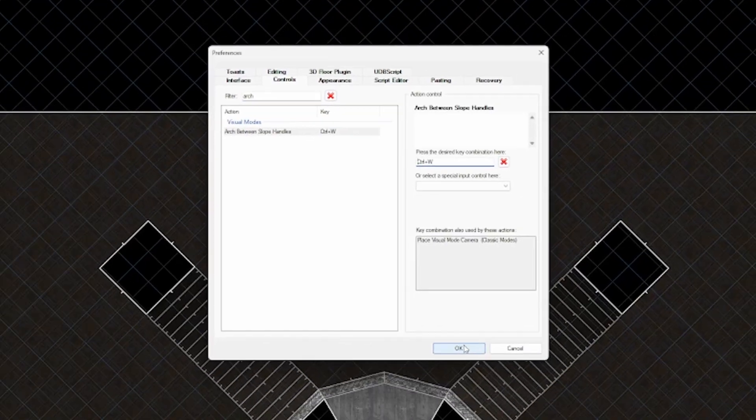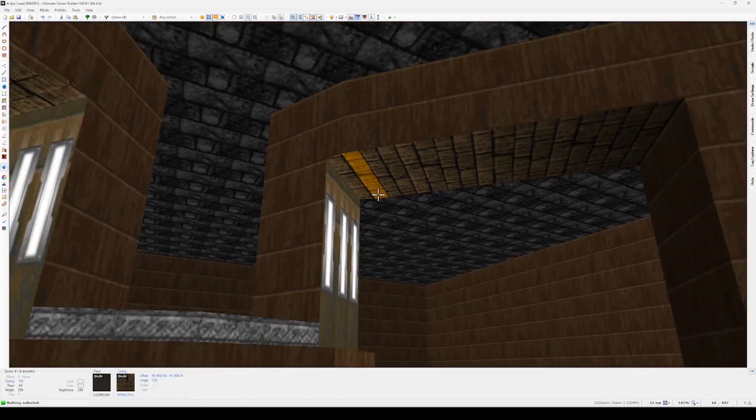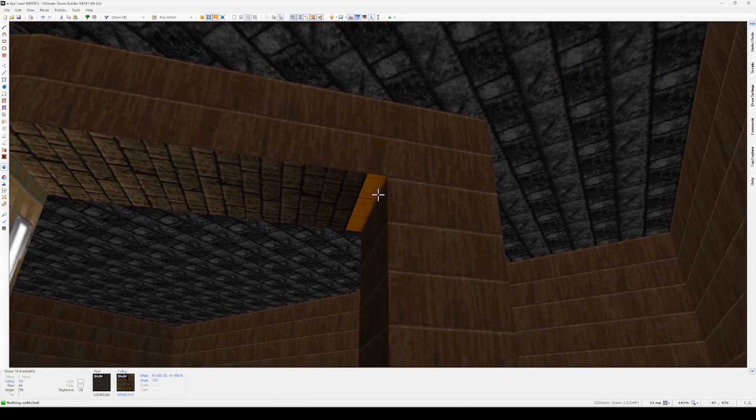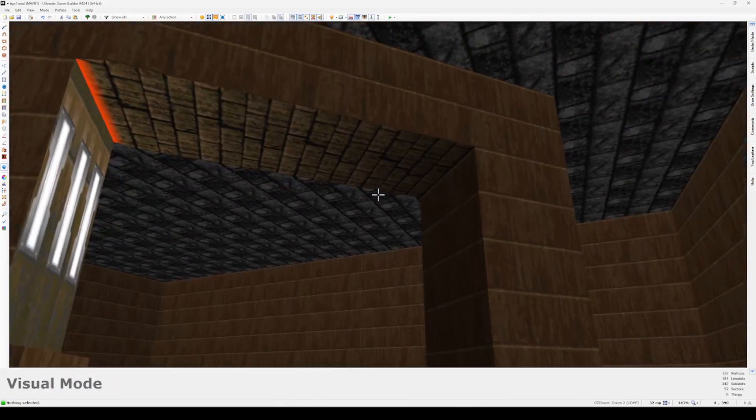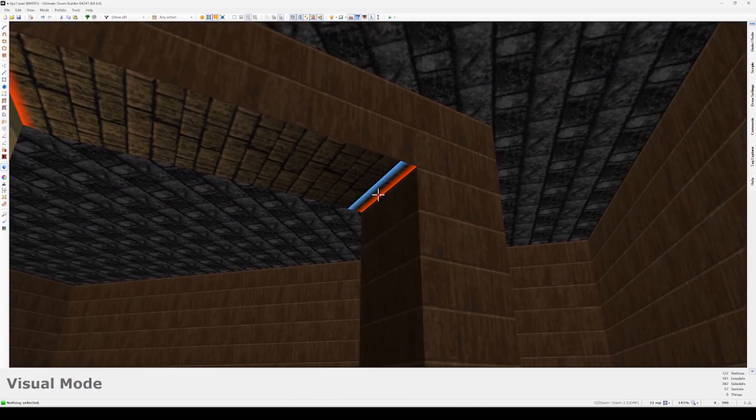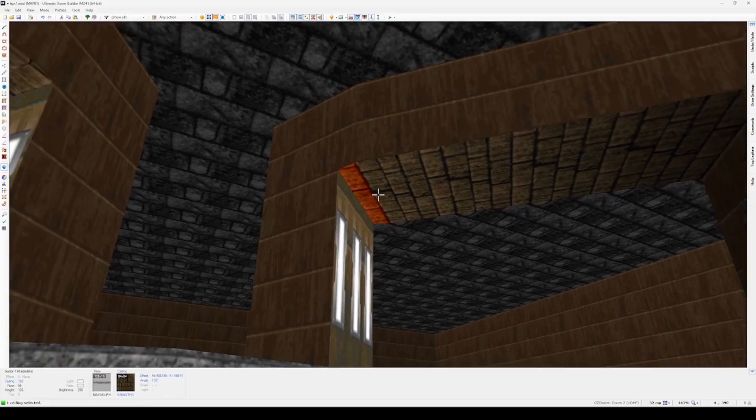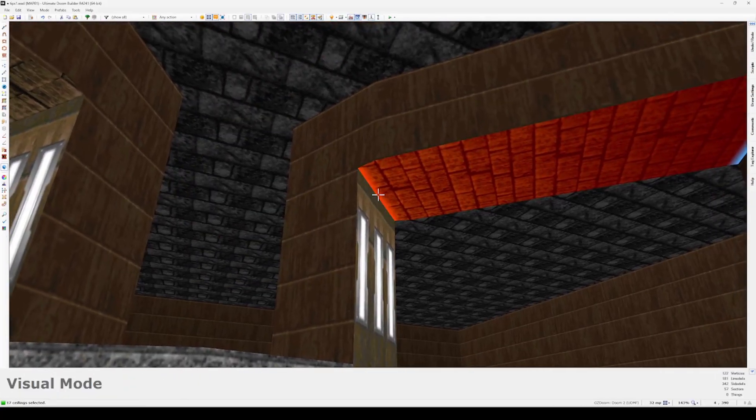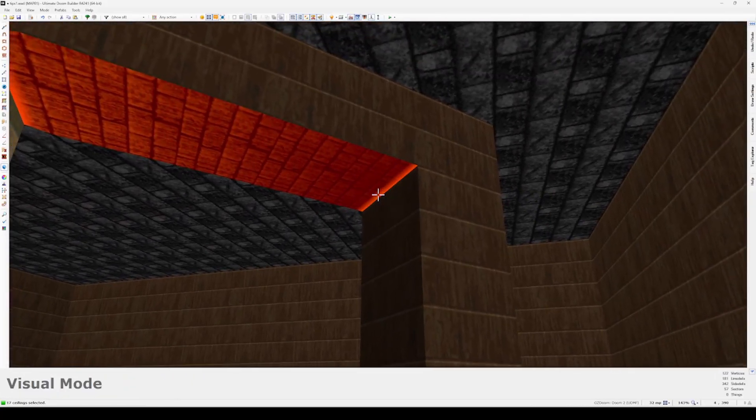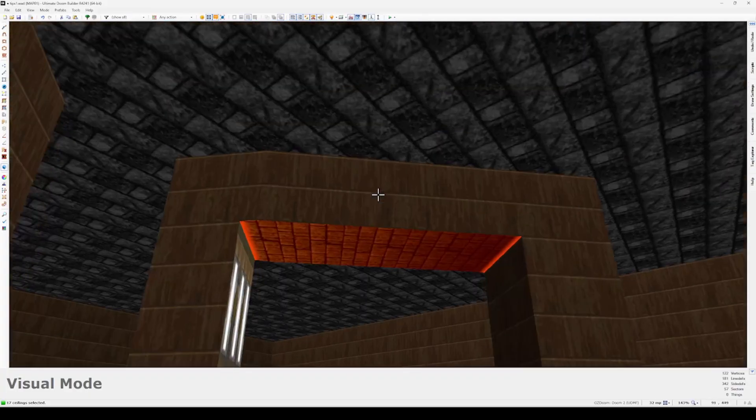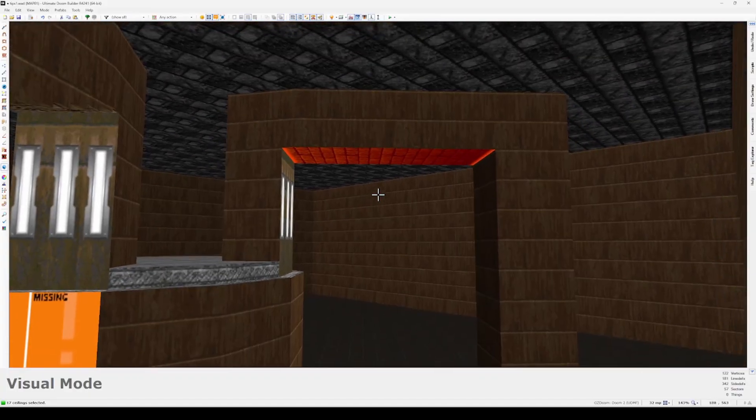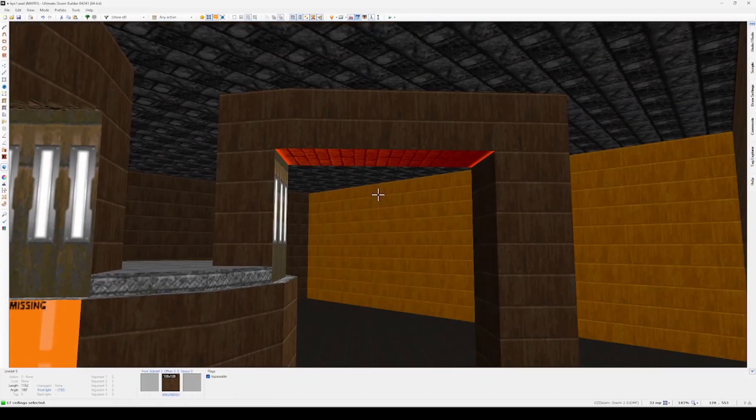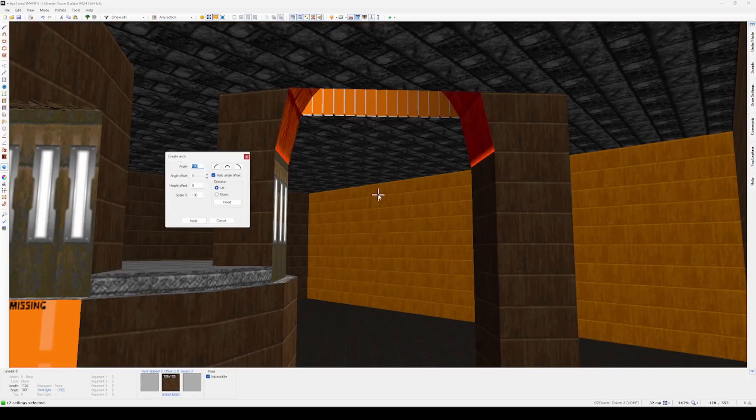So the way that it works is you select the boundaries of where you want your arch to be using the slope tool line def selection. In this case I'll choose the ceiling closest to the lights here on this pillar and then the ceiling closest to the outer pillar on this section. And I select the actual sectors as well. I don't think you need to but it just helps me visualize what I'm doing.